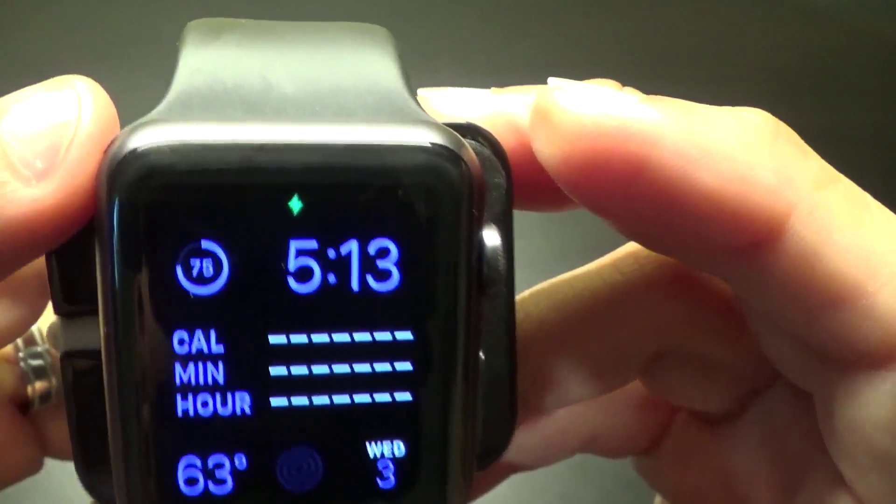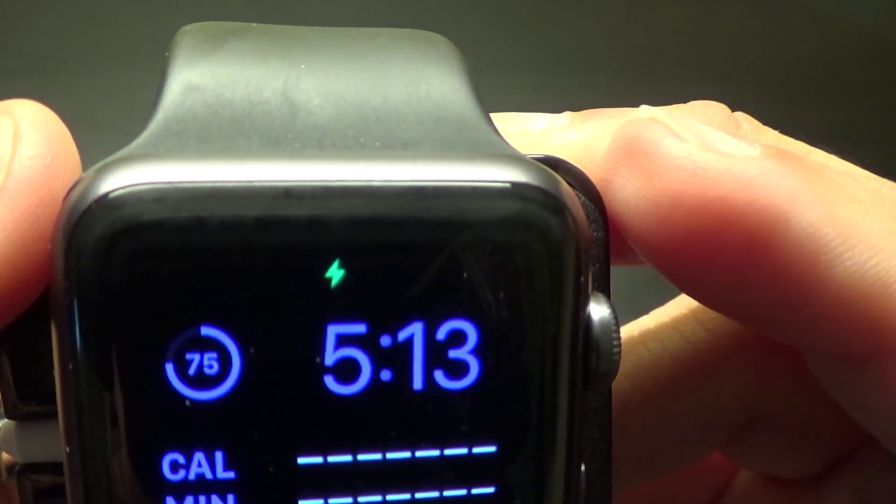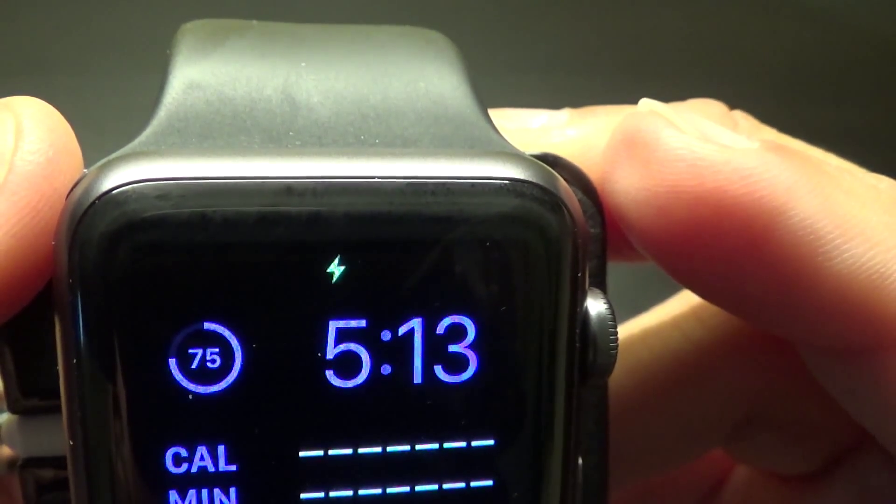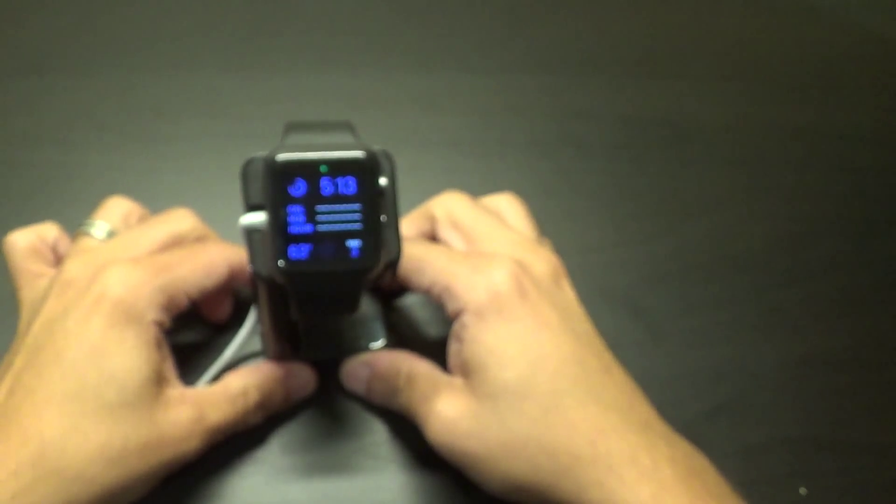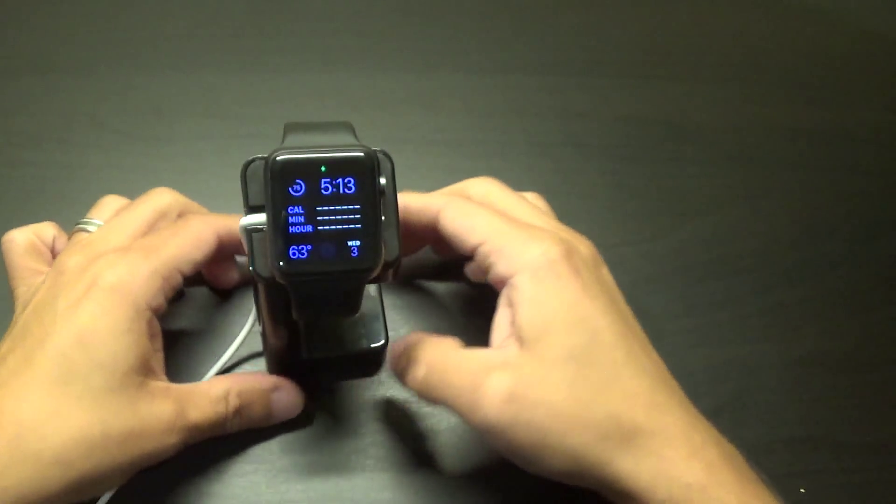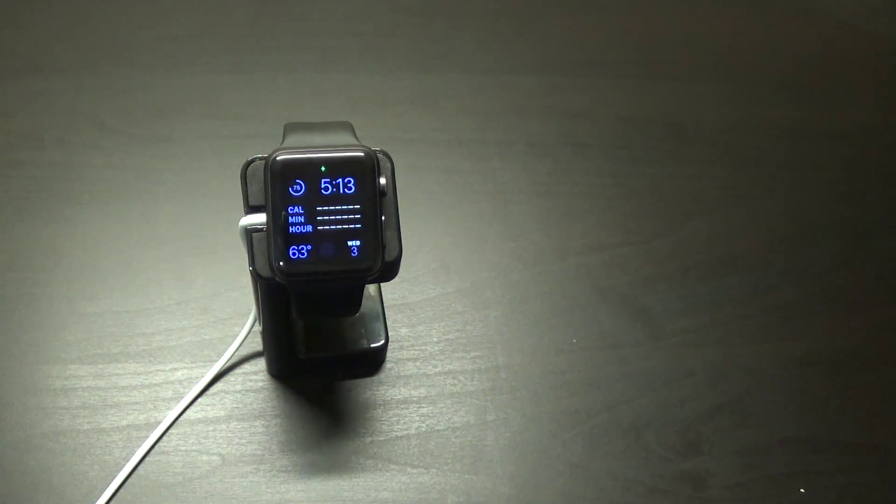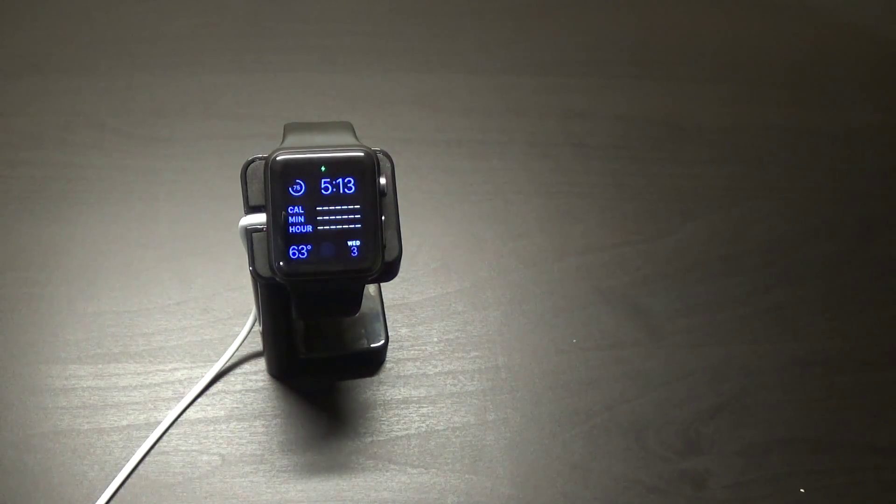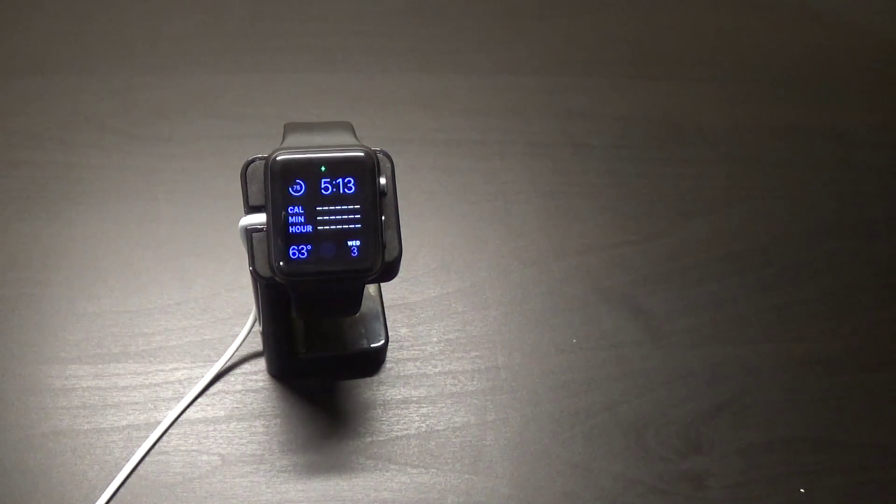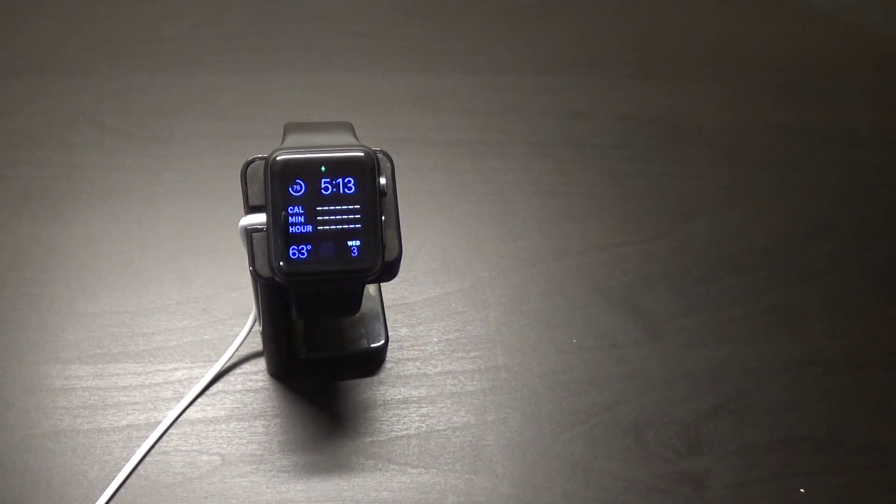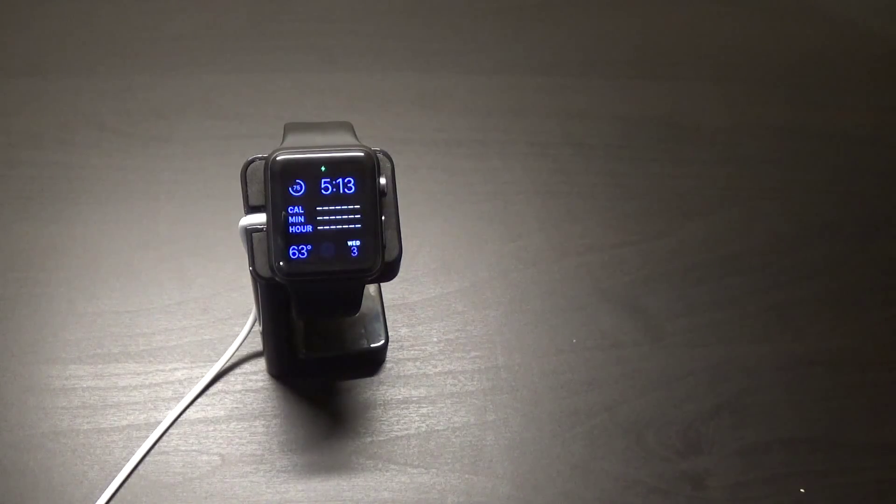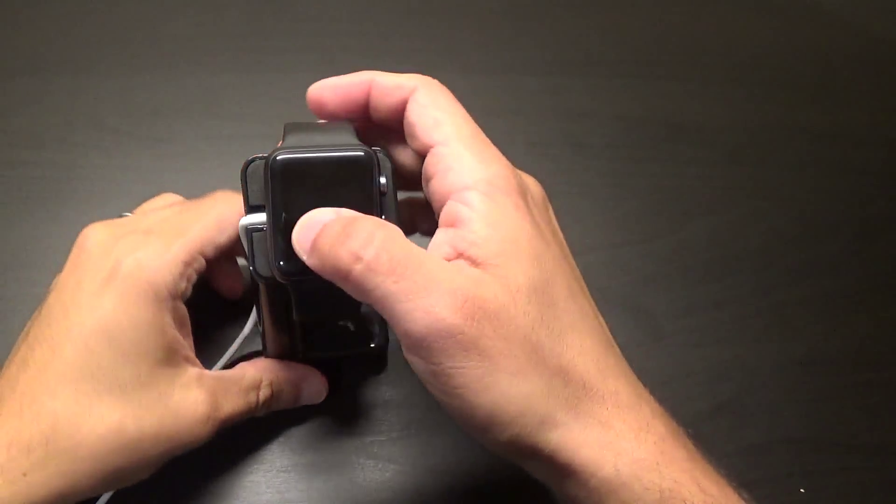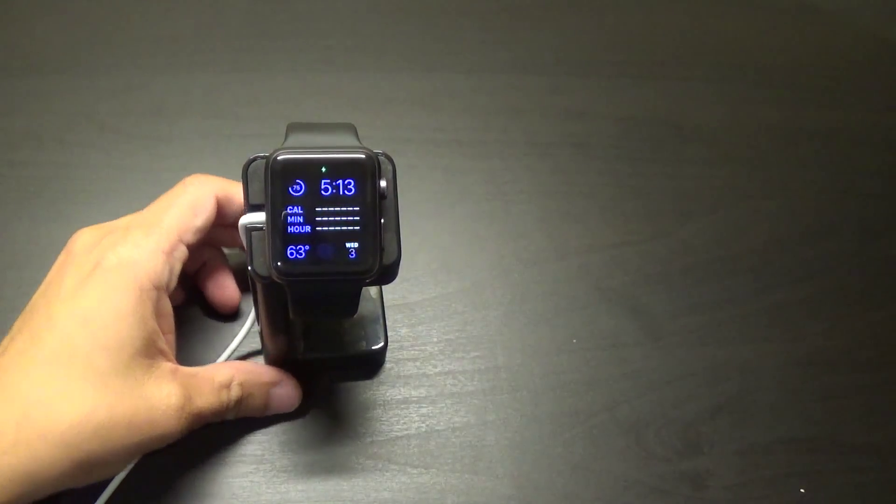So yeah, the iClever Apple Watch stand for $8.99 off of Amazon. I think it's a good deal and I'll be testing it out and maybe do a follow-up video to make sure everything's still going good. Thanks for watching guys, have a good one.